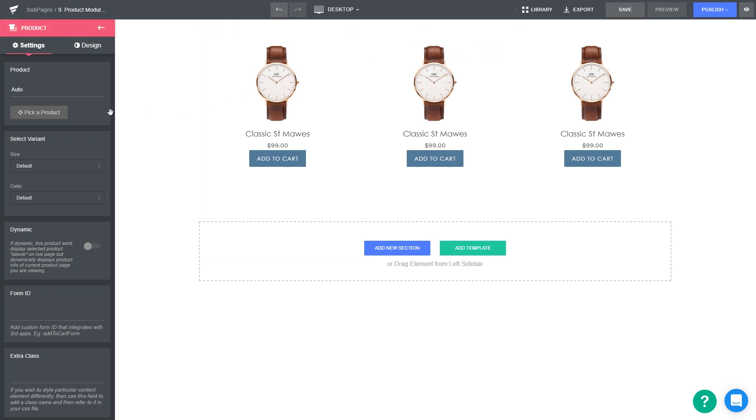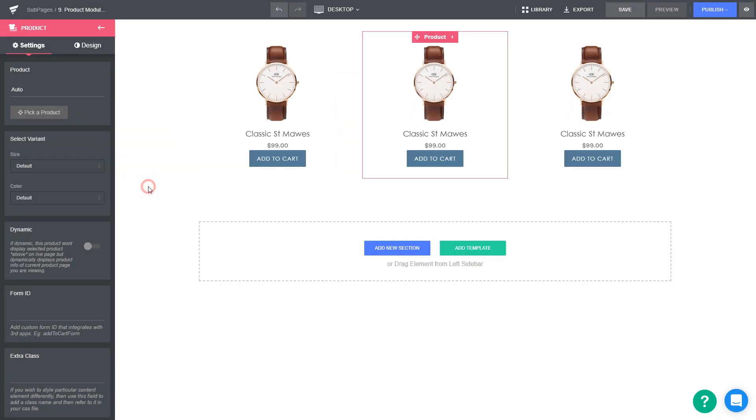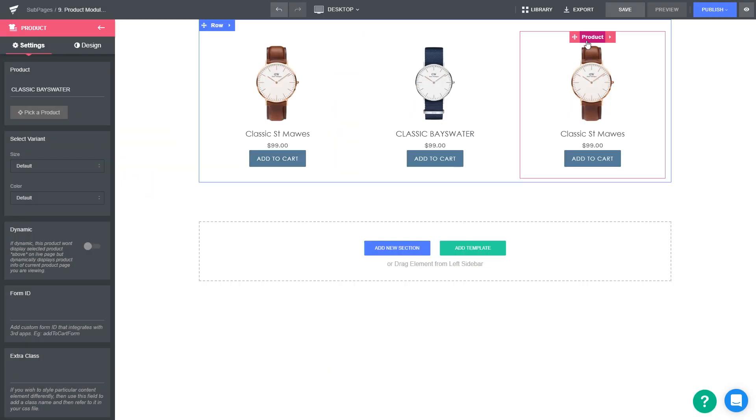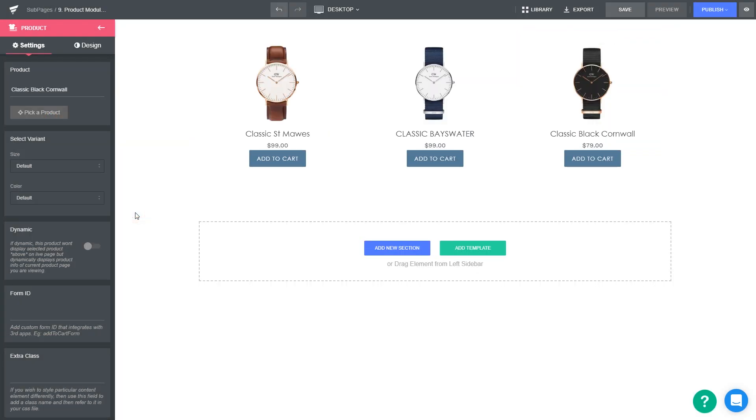In Settings panel, you can choose the product you want to display on this column. About the dynamic option, I will illustrate how to use this option in the next tutorial on designing a product page.